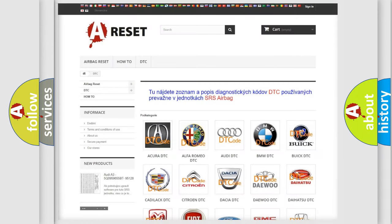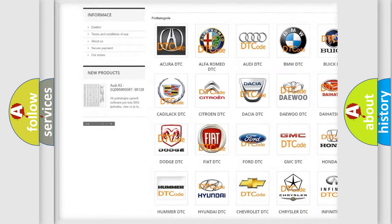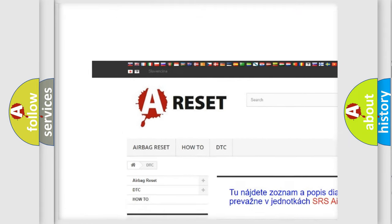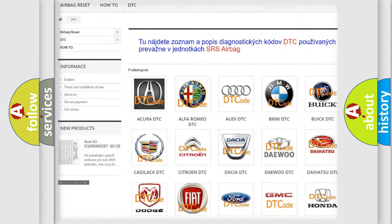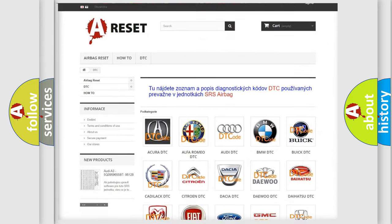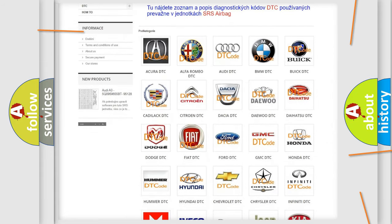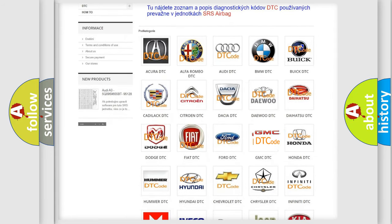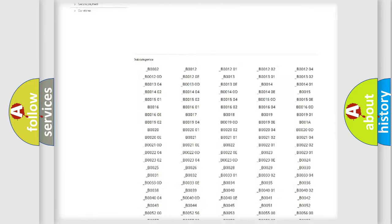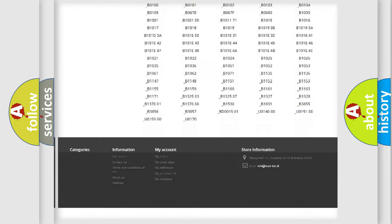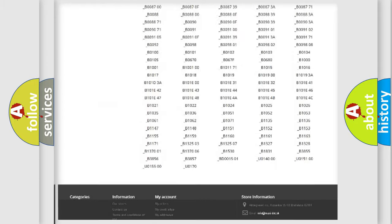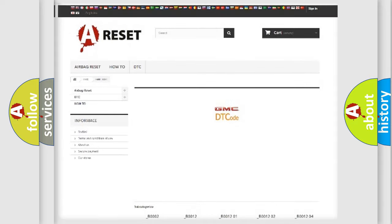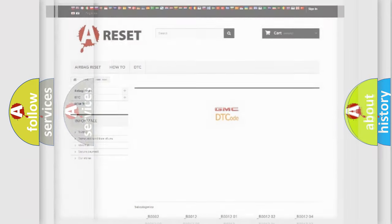Our website airbagreset.sk produces useful videos for you. You do not have to go through the OBD2 protocol anymore to know how to troubleshoot any car breakdown. You will find all the diagnostic codes that can be diagnosed in GMC vehicles, and also many other useful things.